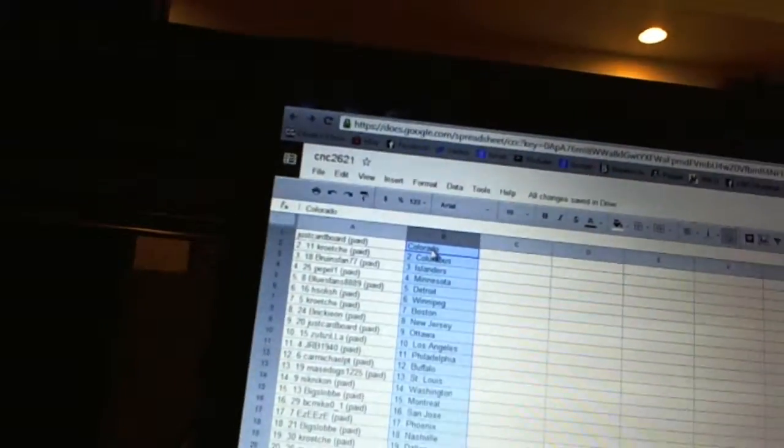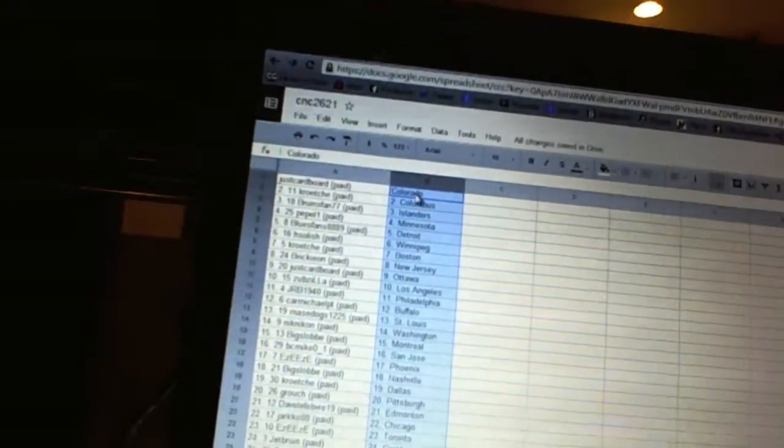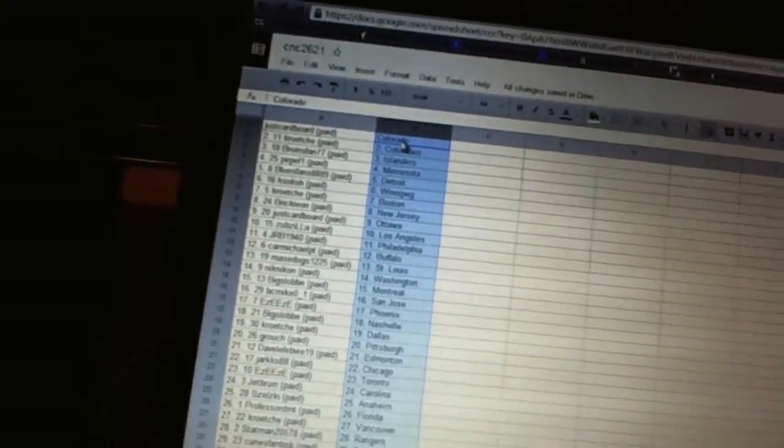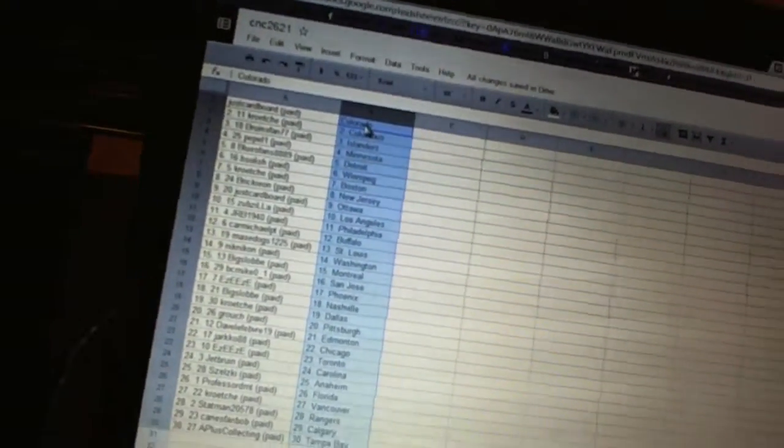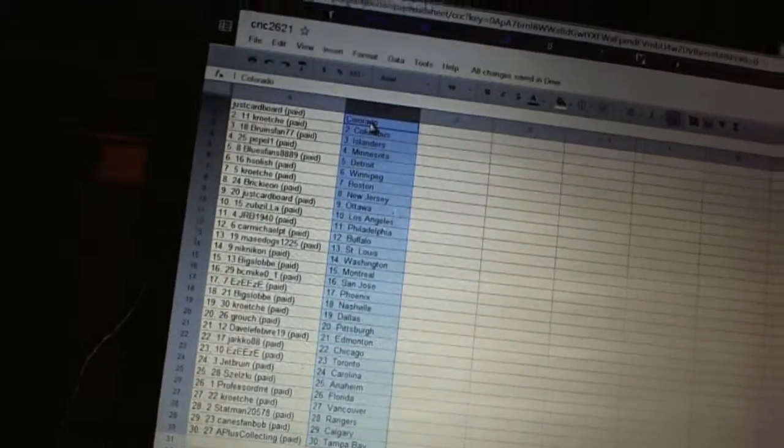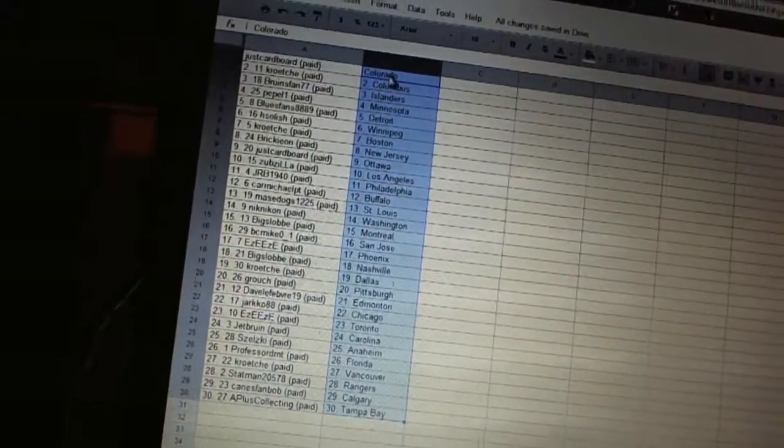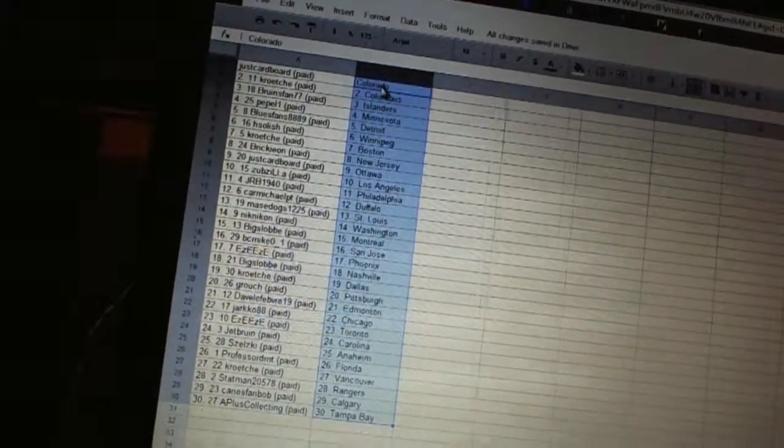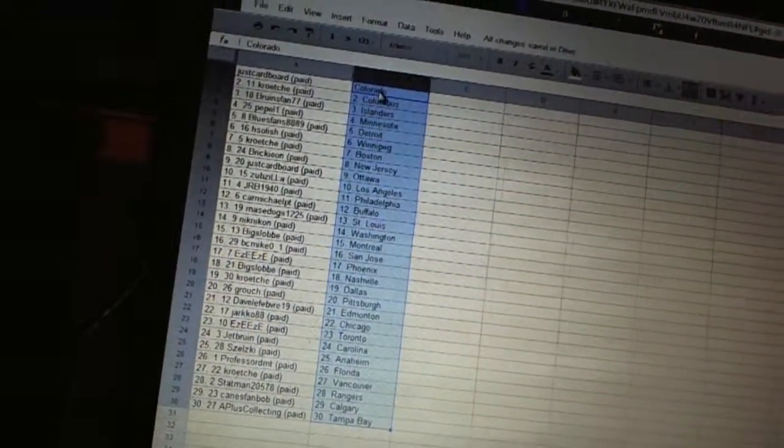All right, so Just Cardboard has Colorado, Croce has Columbus, Bruins fans 77 has the Islanders, Pebble 1 has Minnesota, Blues fans 88-99 has Detroit.